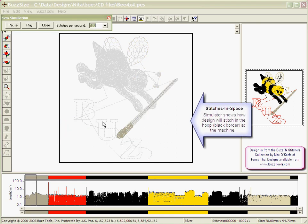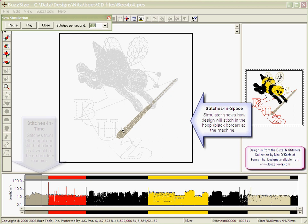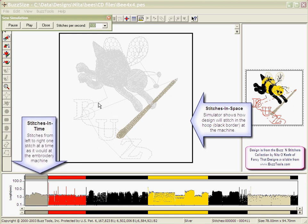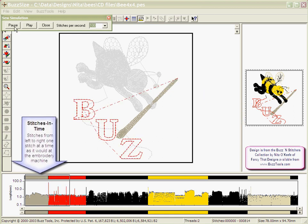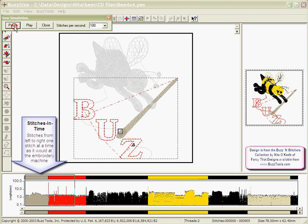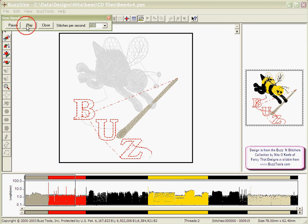Your design begins stitching out in space as it would at the machine. You may pause the simulation at any time by clicking the pause button and resuming by clicking on the play button.